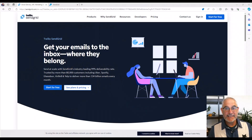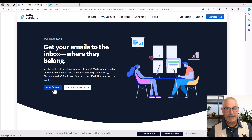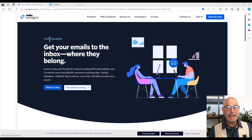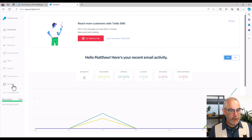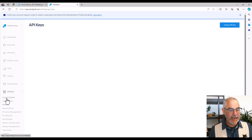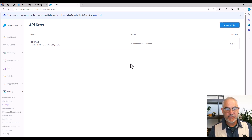So the first thing you need to do is get a SendGrid account, and they're free. You just go to SendGrid.com, click on one of the Start for Free links, and walk through the signup process. Then, once you've got an account, there are three things you're going to need to set up. The first thing is go to Settings, API Keys, and click the Create API Key button and walk through the process of getting an API key. The SendGrid API is a REST API and it is secure, so you'll need that.